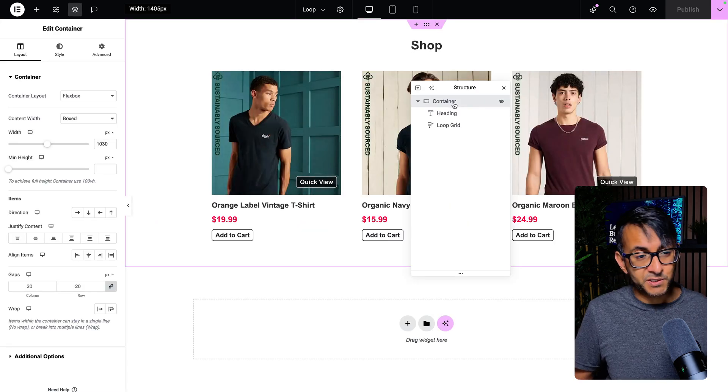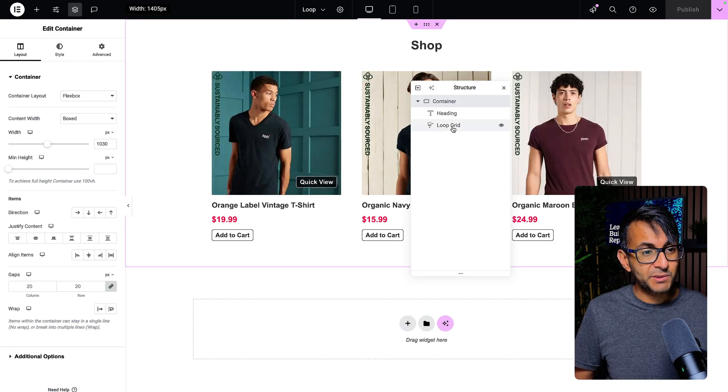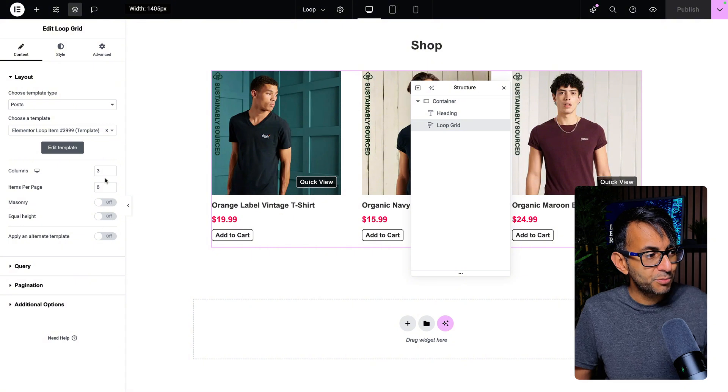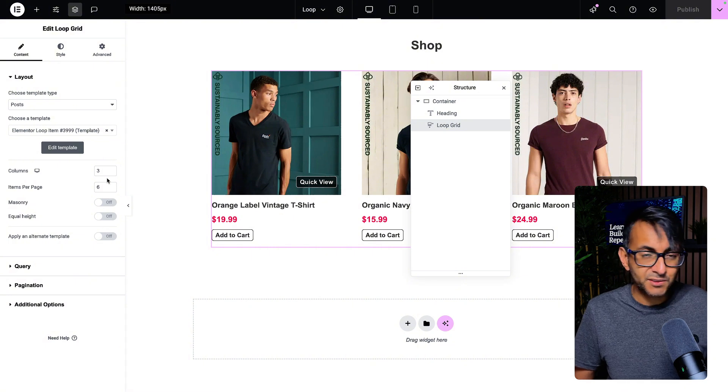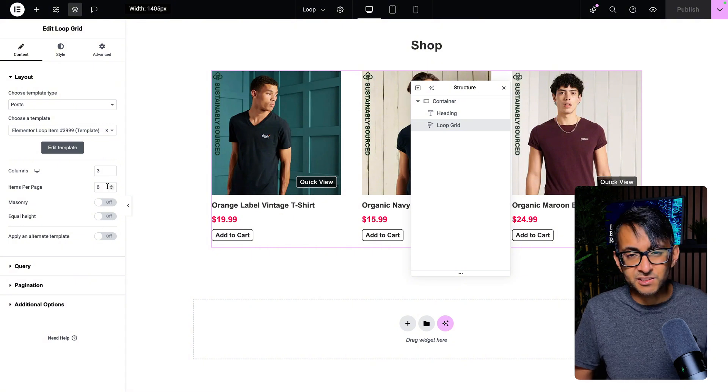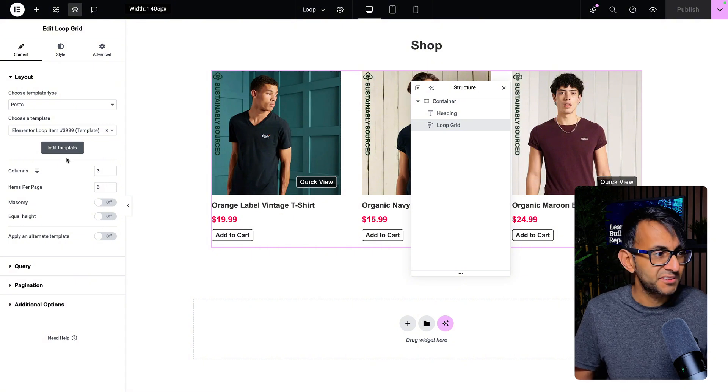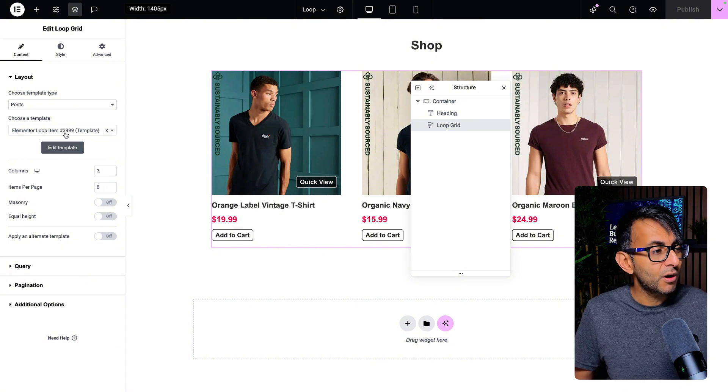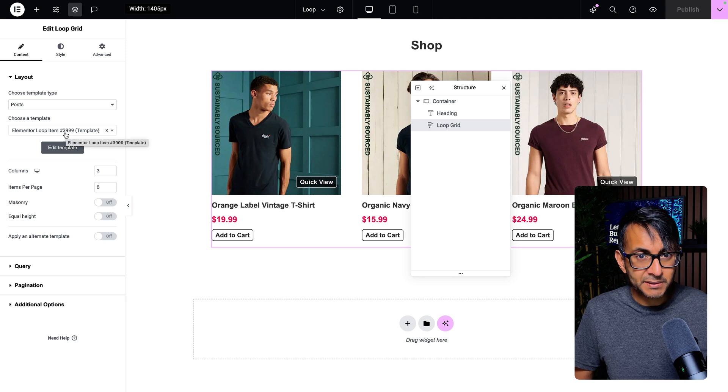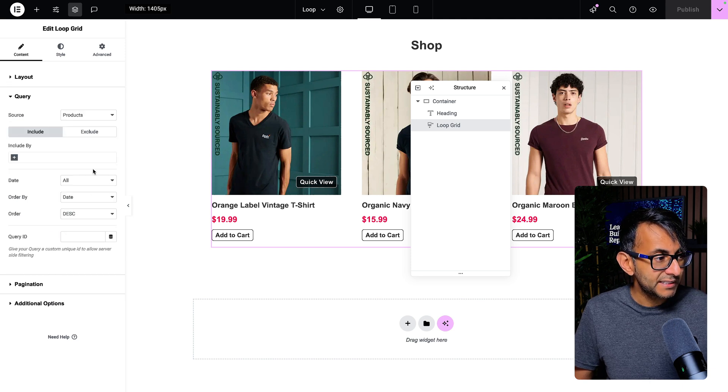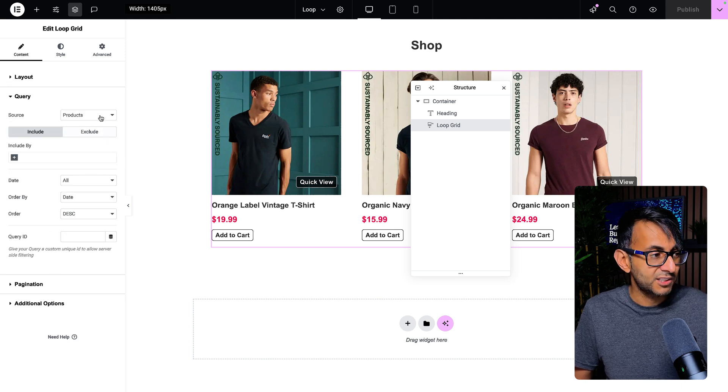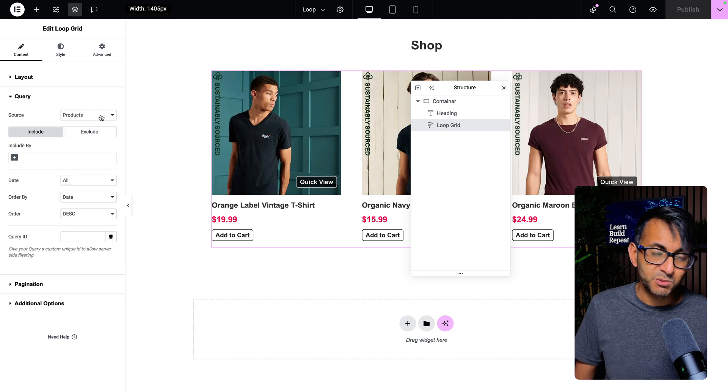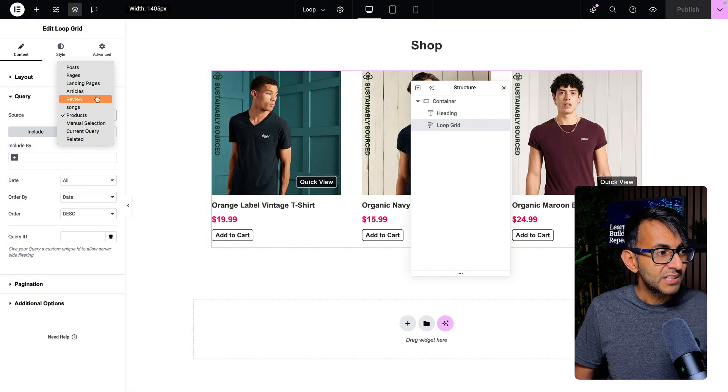Let's just have a quick look at how this was built. On this page, we got a container, we got a heading and we got a loop grid. The loop grid only has three columns and it's going to show six items. And I've gone and put over a template and I'm going to show you how I built that template. The only other thing I changed was to ensure the source for this was products.